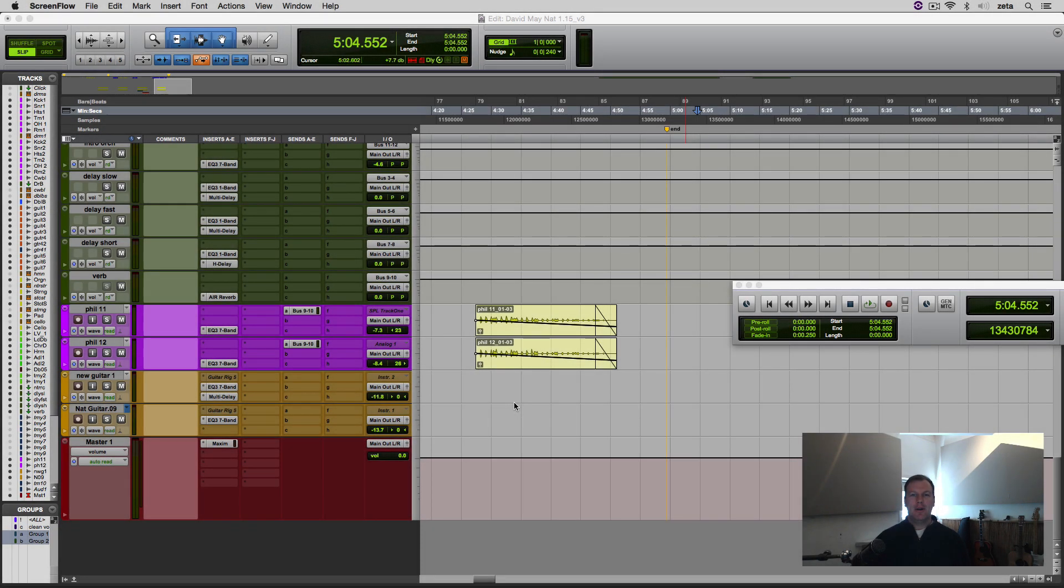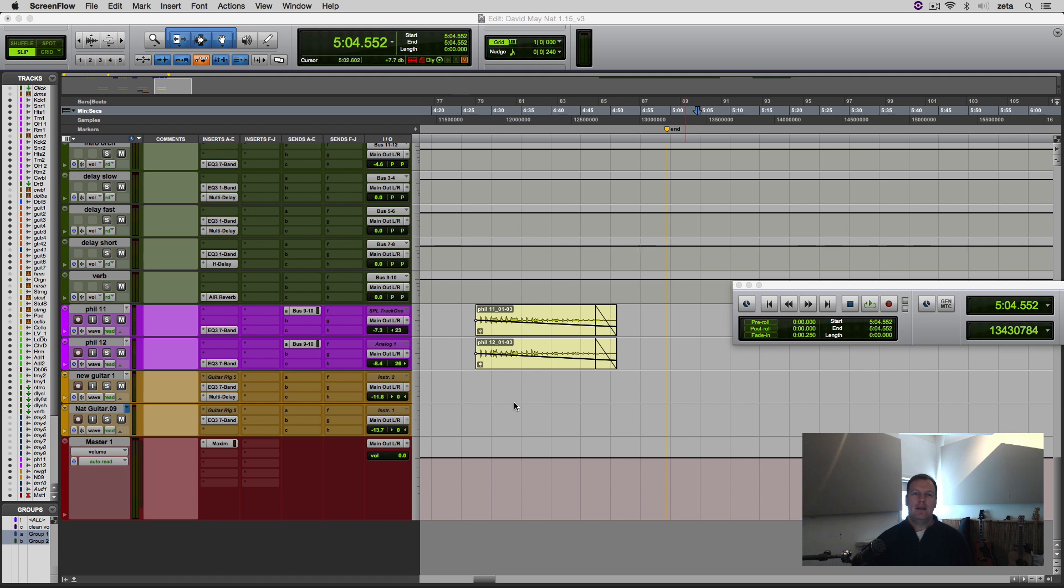Hi everybody, it's your old mate Nat Vegas here with another Pro Tools tutorial, and today I'm going to be showing you how to create fades in Pro Tools, namely how to create a fade out for your whole mix, and also how to create fades on individual tracks and waveforms.